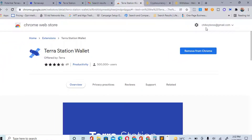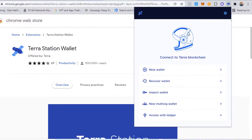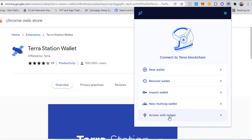Once you add it, the next thing you need to do is create your wallet. You can see it at the top — click on it. It's an extension; it looks like MetaMask. Once you open it, you have options to create a new wallet, recover a wallet, import a wallet, create a multi wallet, or use a Ledger.